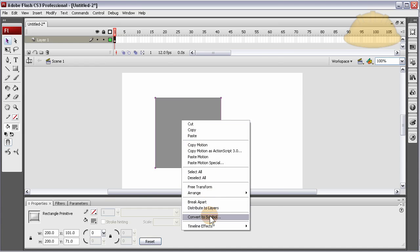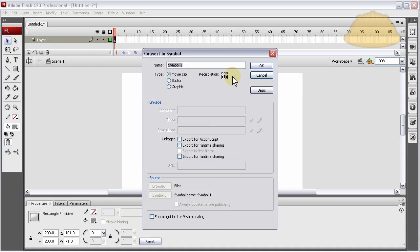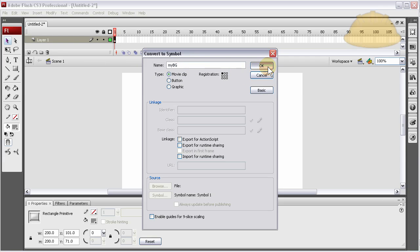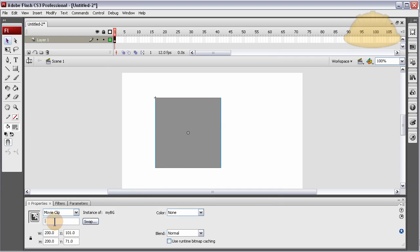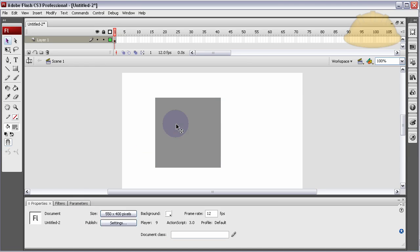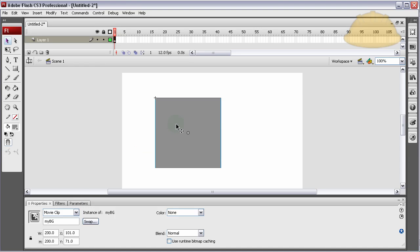Let's first make it gray. I'm going to right-click it, convert to symbol, registration top left is good, movie clip, let's call it myBG. That's the instance name we're going to give it as well. So you press OK and in the instance name area in the properties panel give an instance name of myBG.